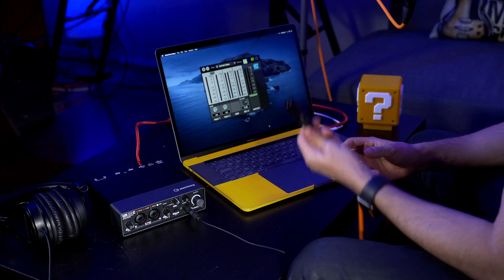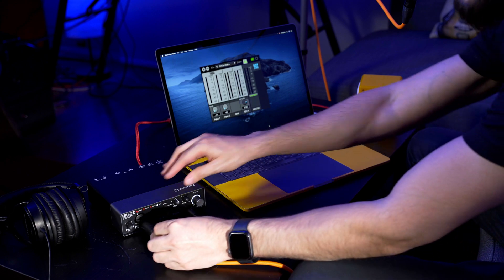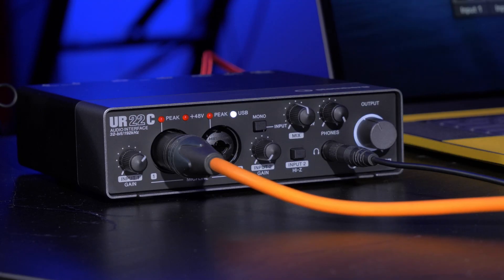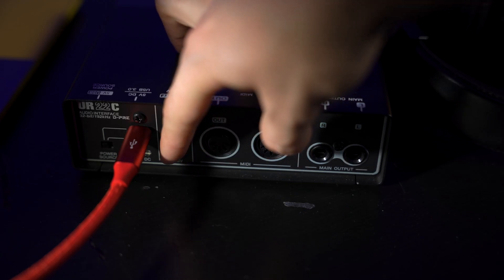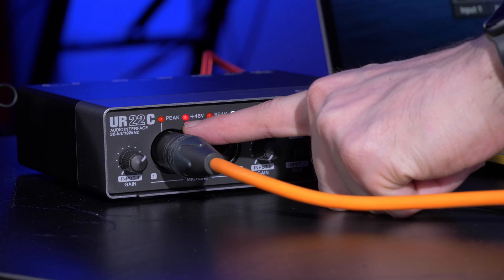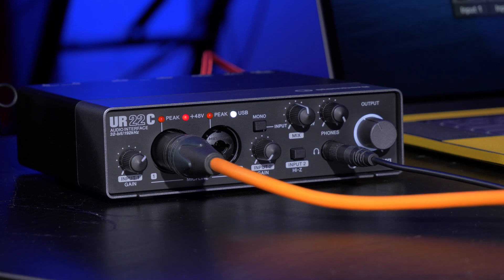The first thing I'm going to do is connect my microphone into the first preamp of the UR22C right here. Because this microphone, the ST-M01 from the UR22C recording pack, is a condenser microphone, we also need to power it in order to make it work. There's a switch in the back of the UR22C, and when we turn it on it will provide phantom power to our mic. You can see the LED light indicating it's working, and the 48V phantom power LED light on the front confirms we're good to go.